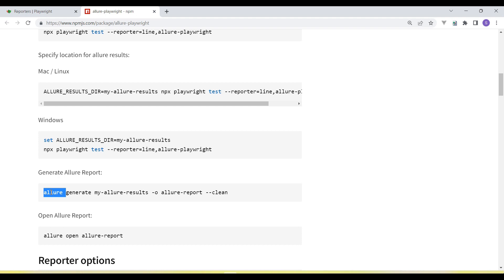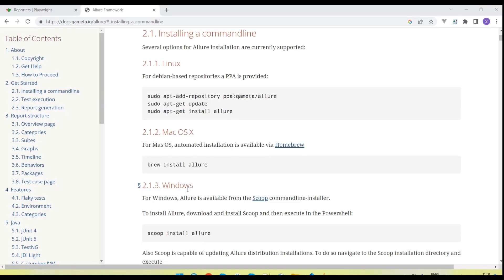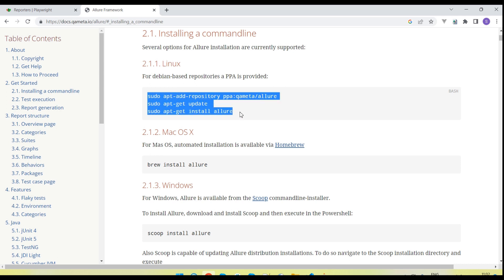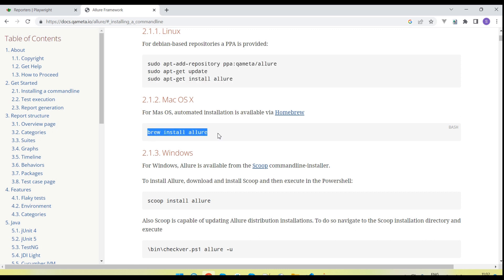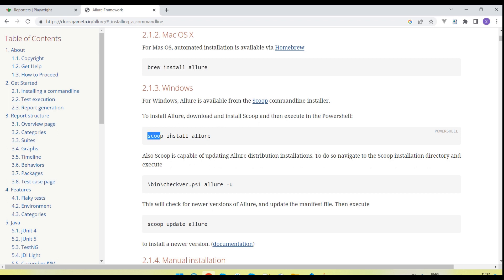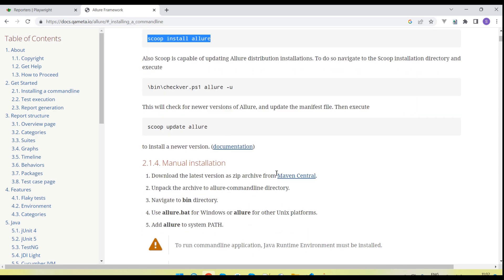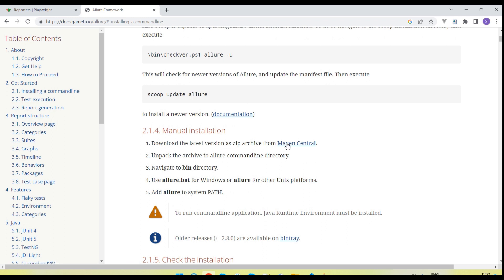To download and set up the Allure command-line tool, go to the official site at docs.qameta.io. Navigate to that URL and there is an option 'Getting Started' in the left-side menu, then 'Installing a command line'. Click on it and you will see the options available. For Linux, run the provided commands to set up Allure. For Mac, run the brew command and Allure will automatically install. For Windows, there is a manual installation — download the Allure zip file from the Maven archive, unzip it, then set up the Allure bin path in the system environment variable.